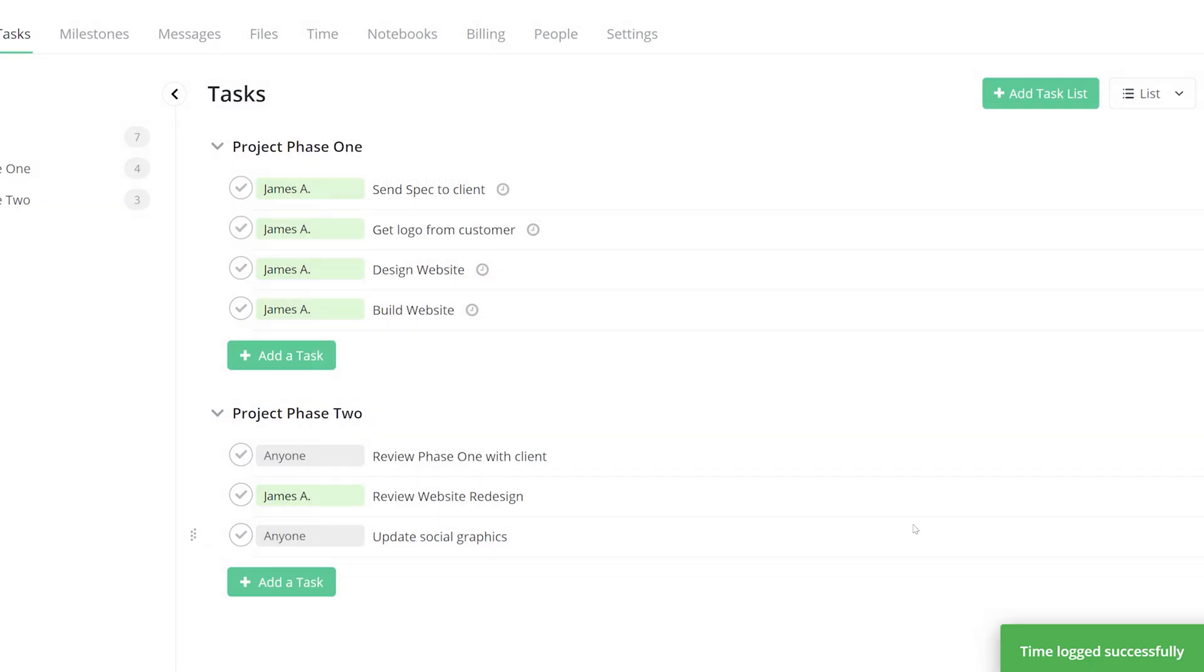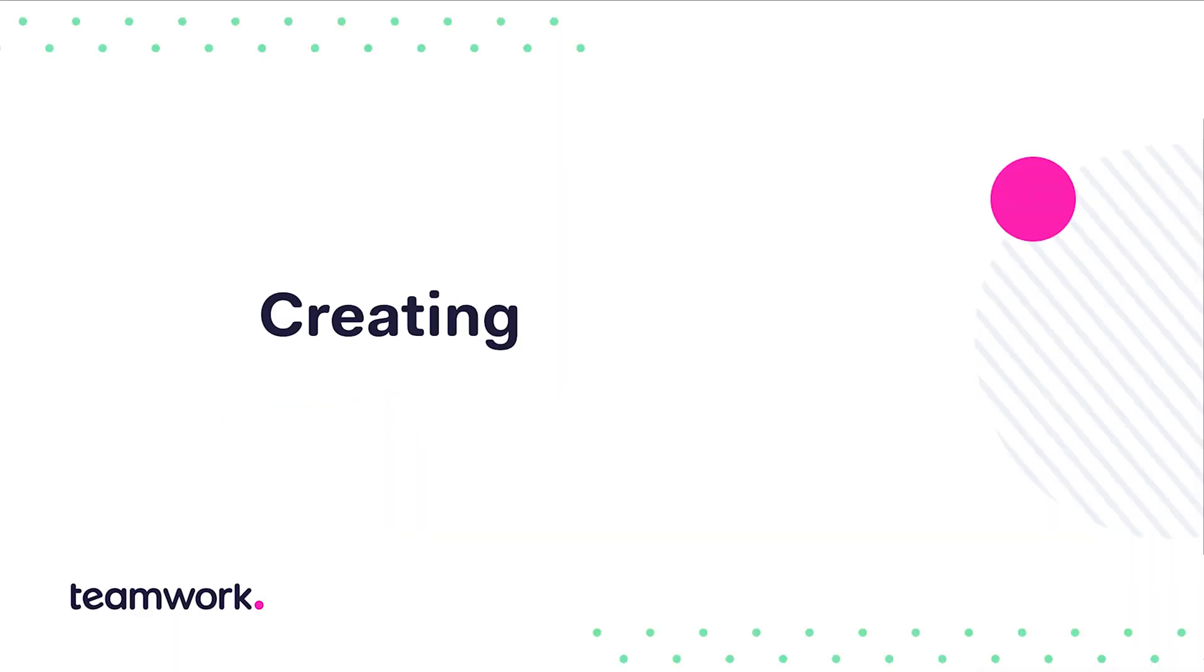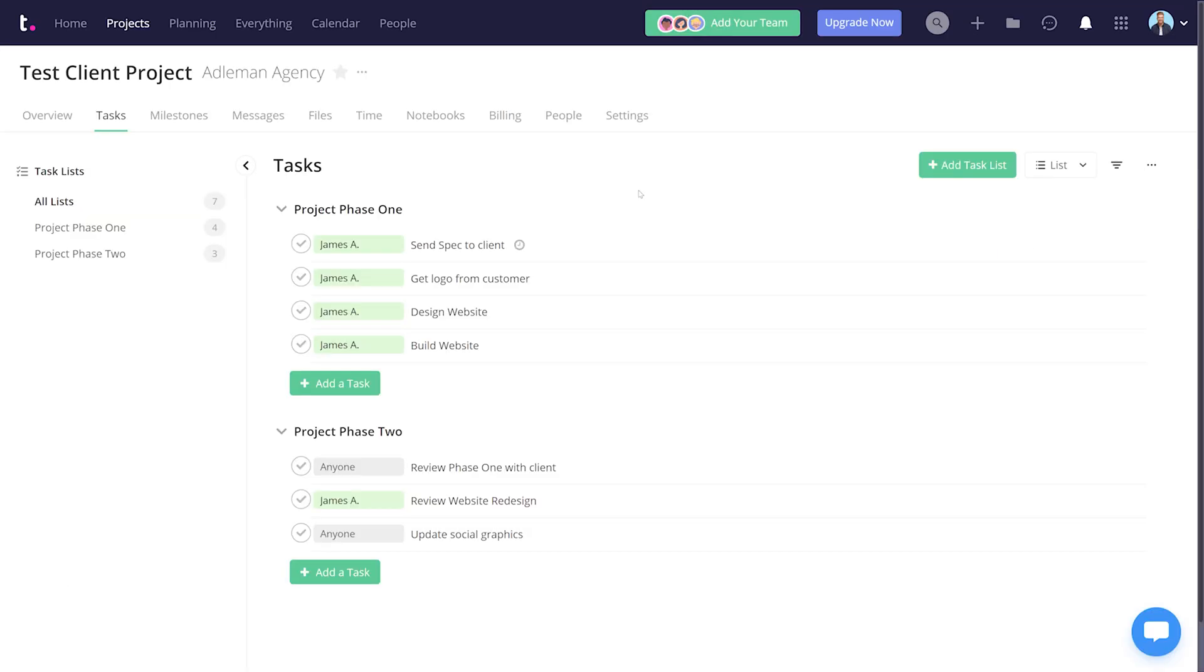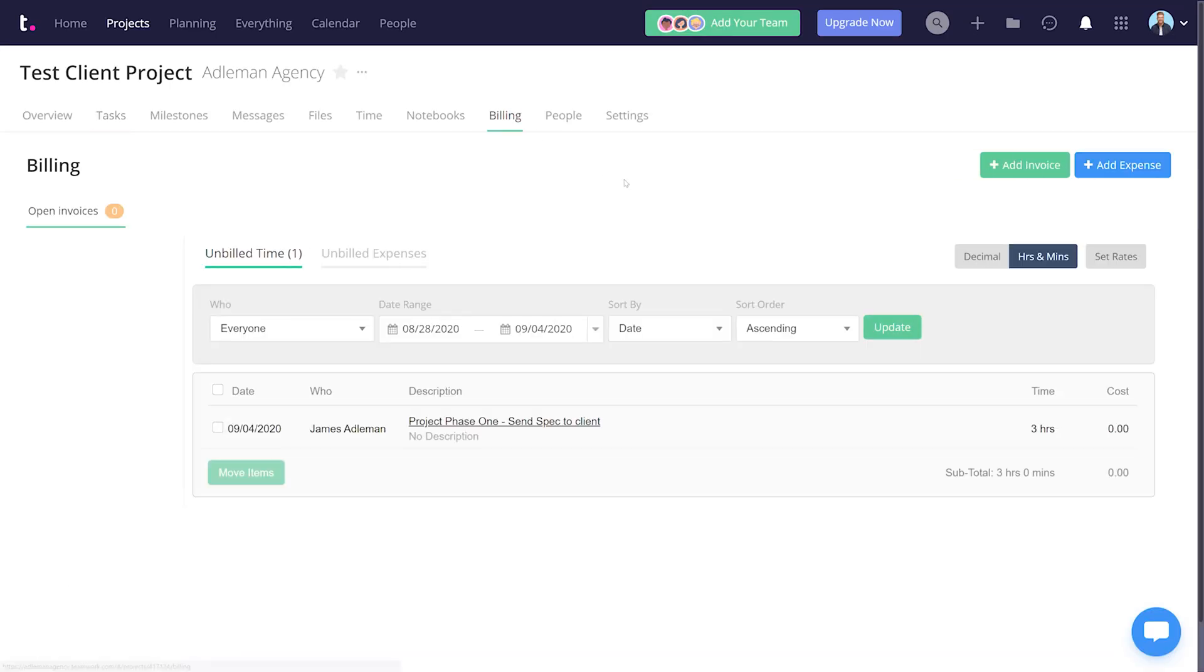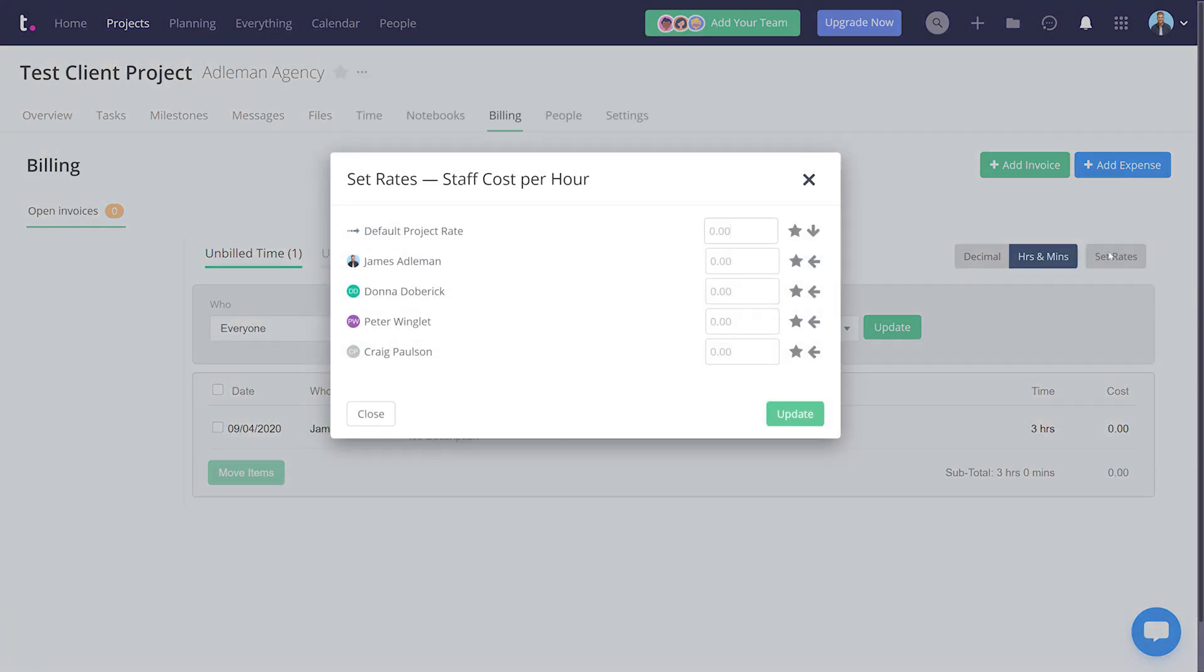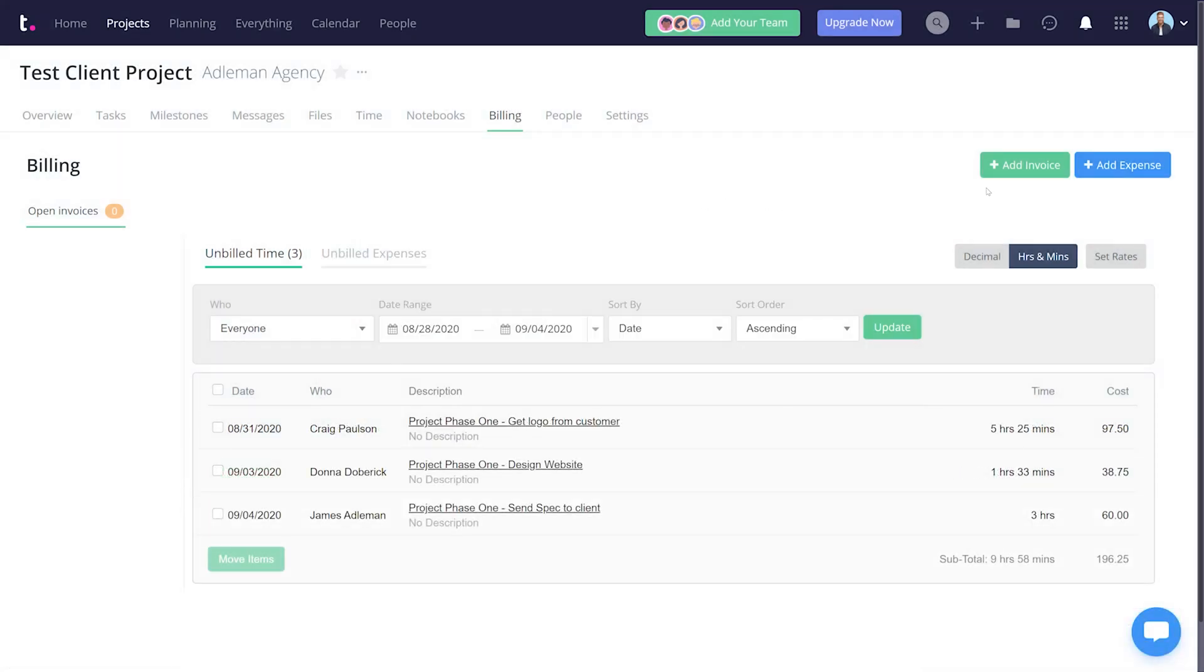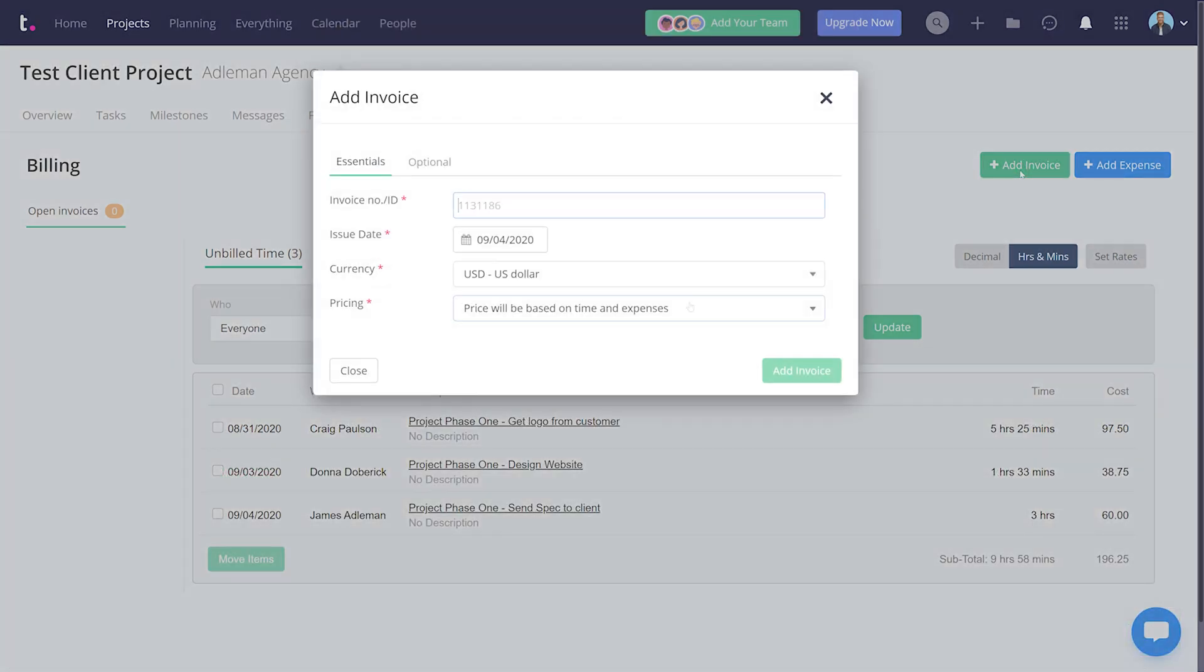So now that you've logged some billable hours, let's make sure you get paid by creating an invoice for your clients. Select the Billing tab on the project and set rates for each of your employees. This allows you to determine how much an hour each of your employees' time is worth. Create an invoice by selecting Add Invoice and fill in the details.